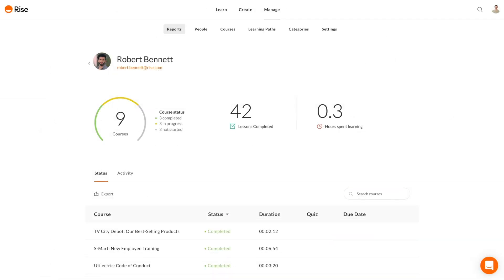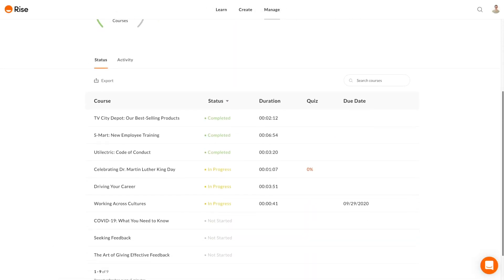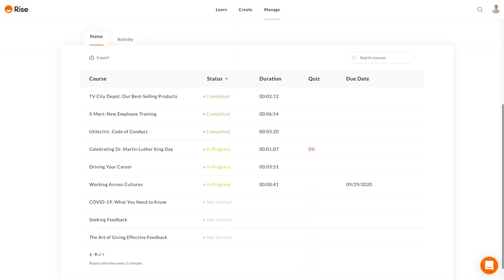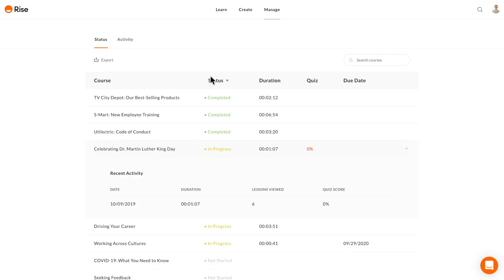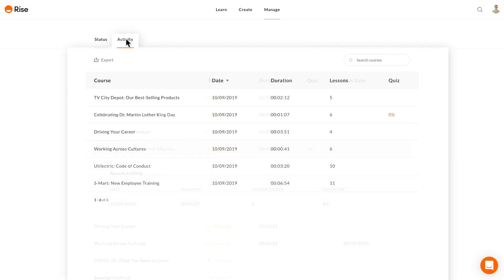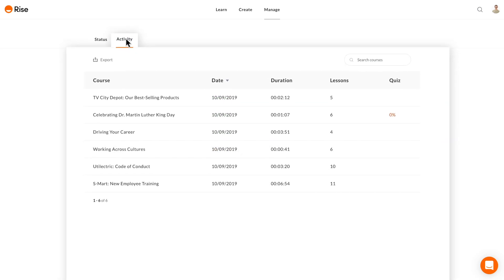It's also now easier to glean insights from reports. The New Status tab gives a great at-a-glance summary. And if you want more granular detail, you can now expand rows or view the New Activity tab.